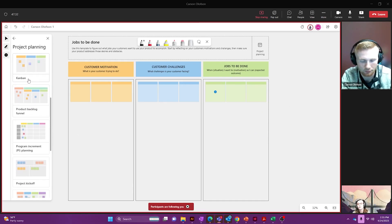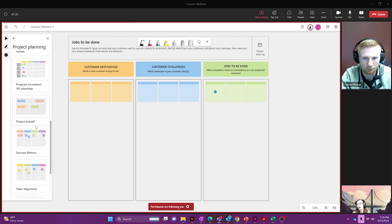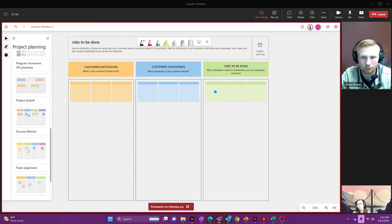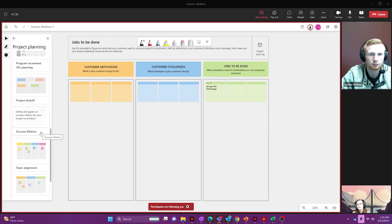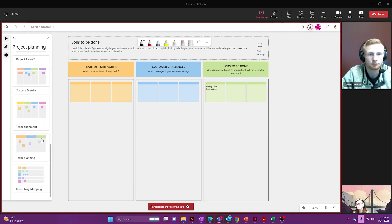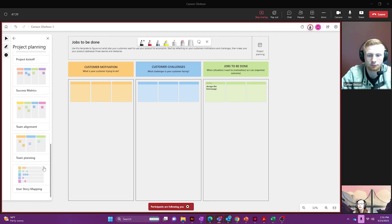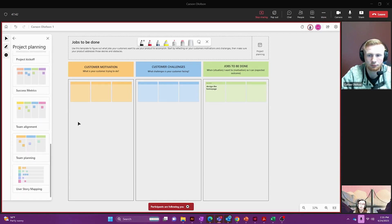They also have great things like project kickoffs, success metrics, team alignment, team planning, and user story mapping. So whatever fits with your team.